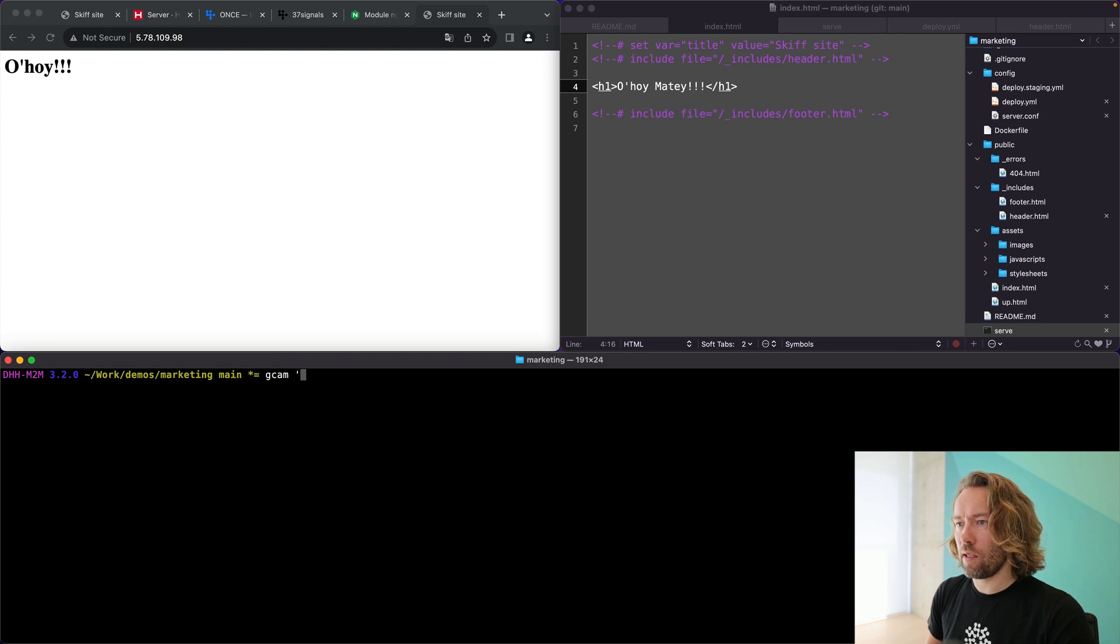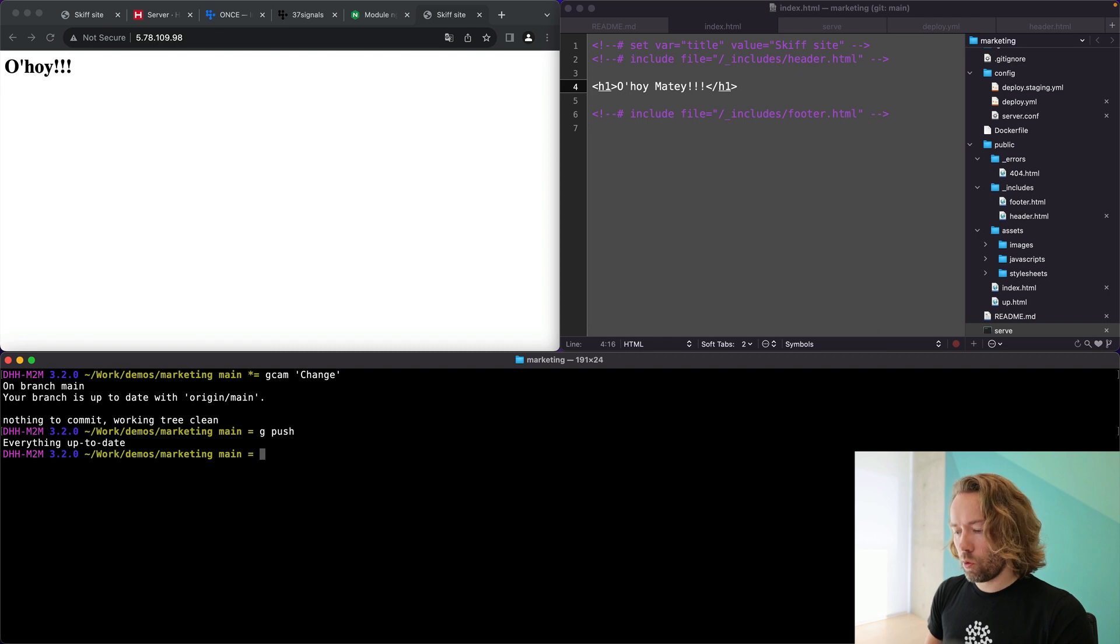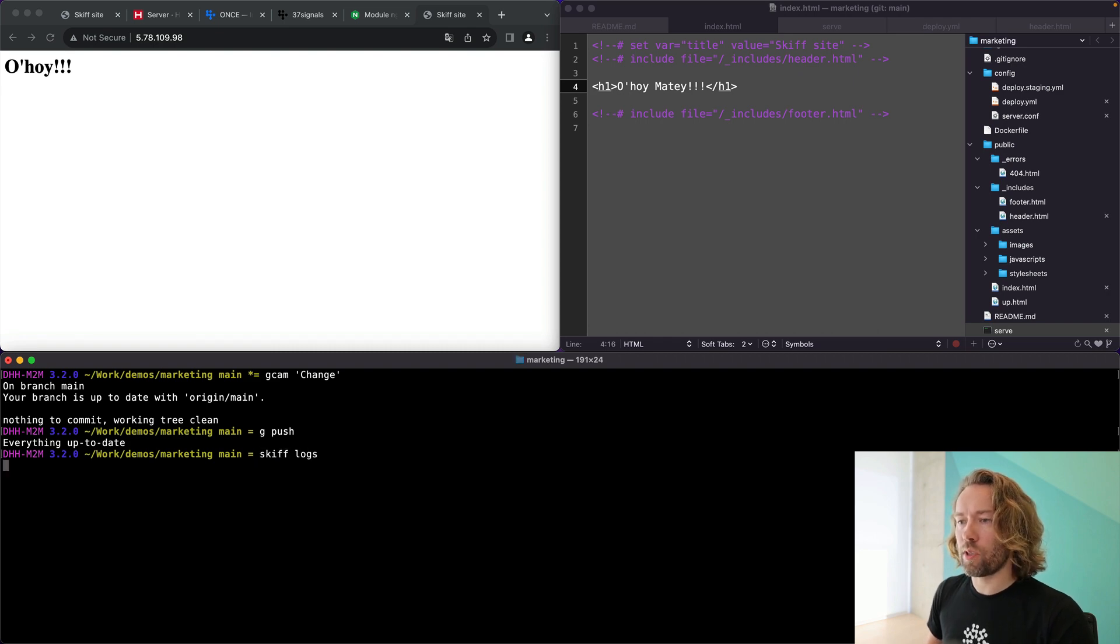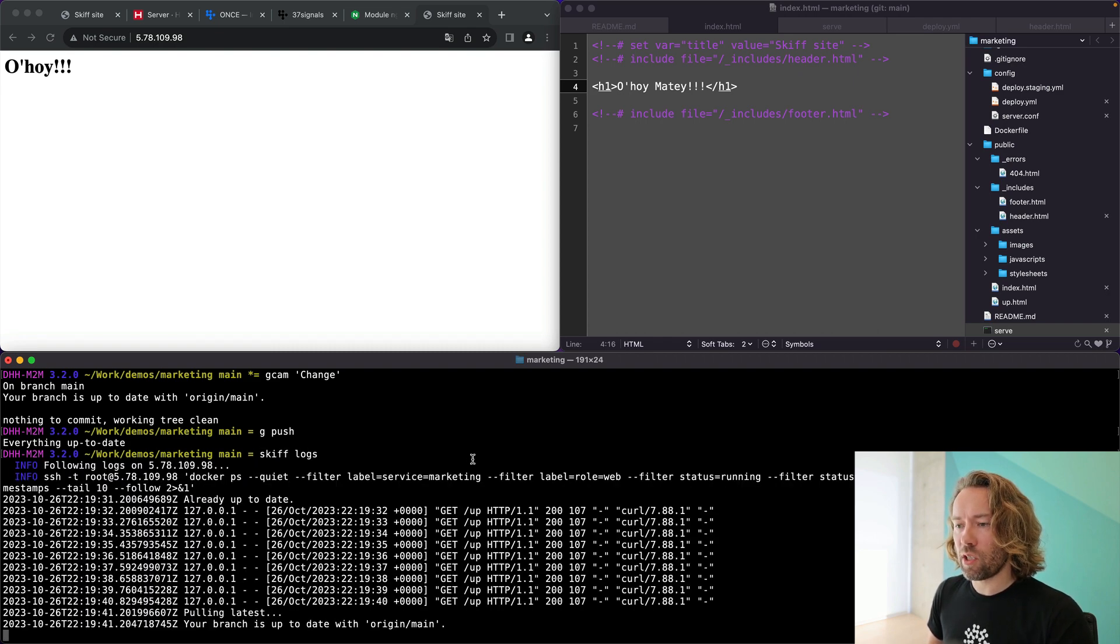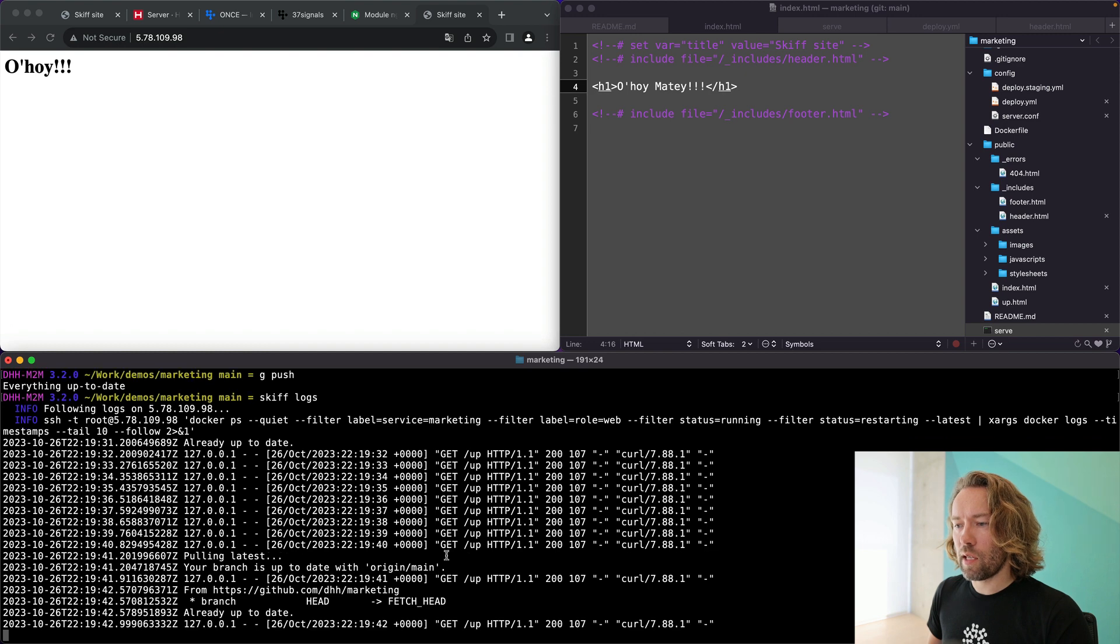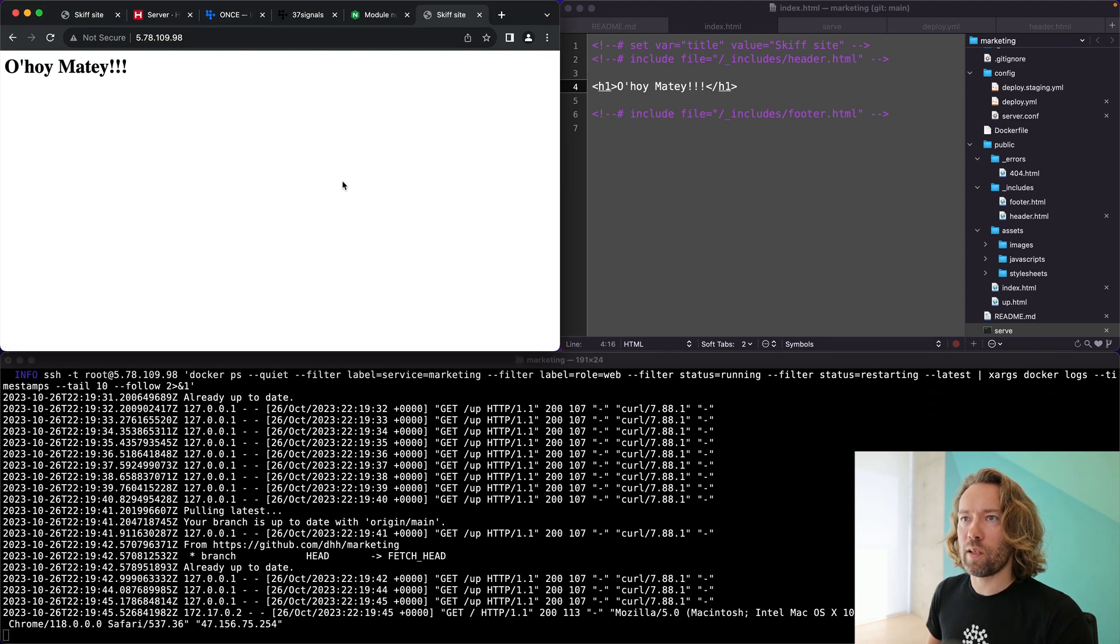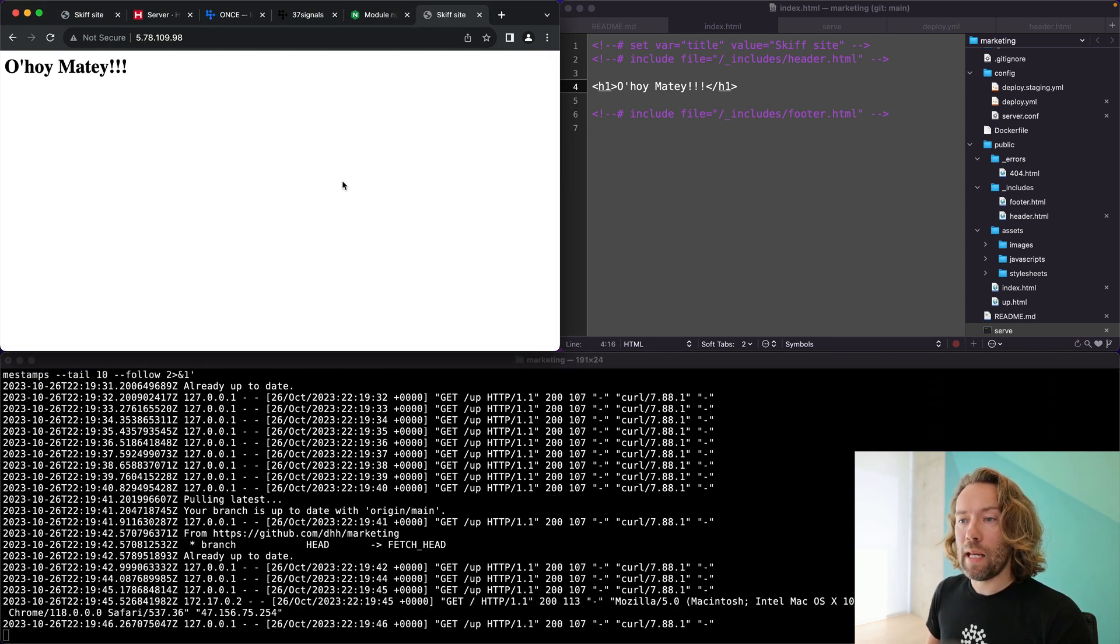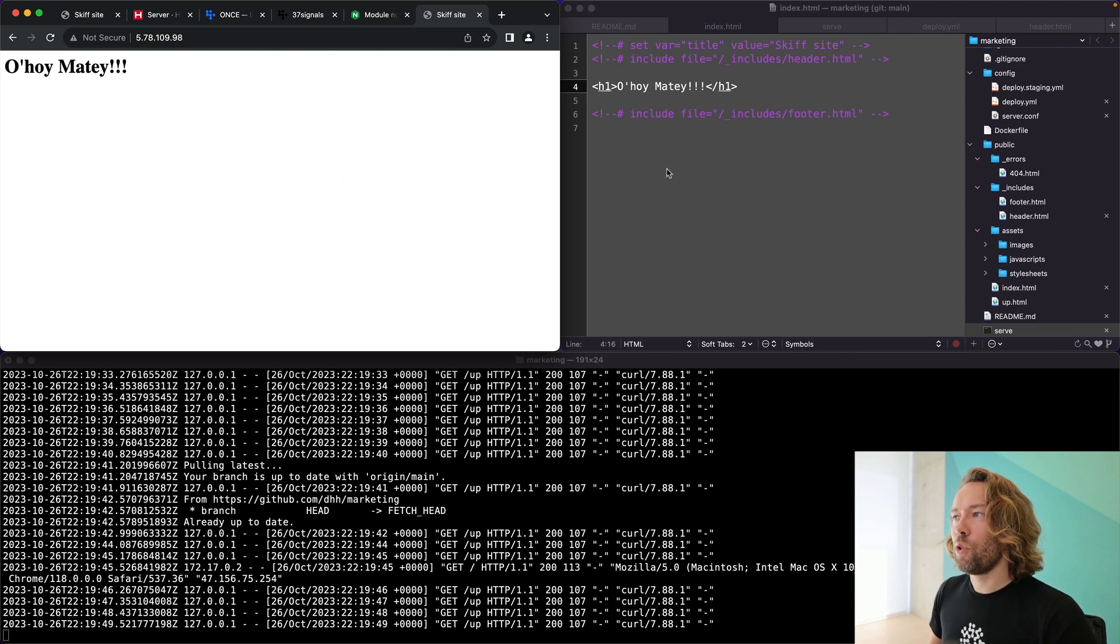We're going to check that in change. And then we're going to push that change. And then we're going to see that skiff pulls it down. Let's see if we will catch it before it's already up to date. It was already up to date. So let's reload here. Ahoy matey. And this is essentially the essence of it.